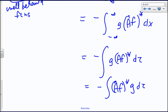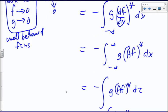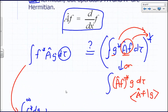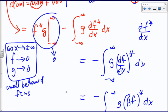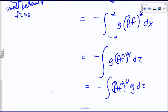Comparing to what we need for a Hermitian operator, we get a negative sign. It's not the same — it's negative. Therefore, operator A, the derivative operator, is not Hermitian.